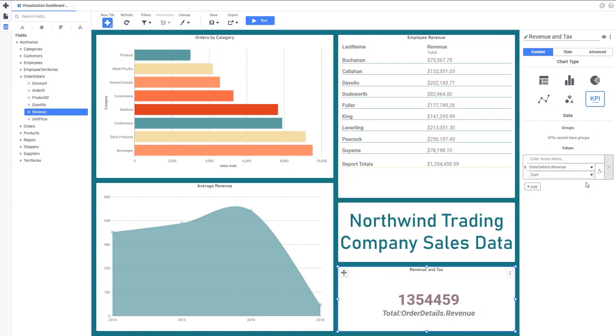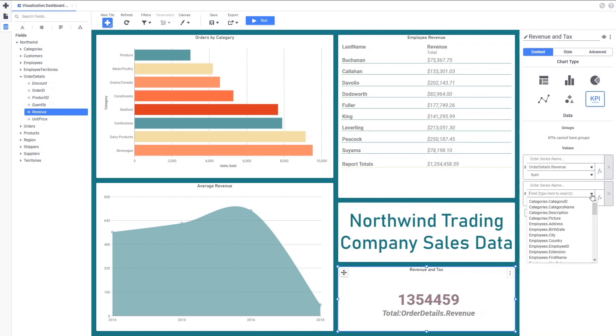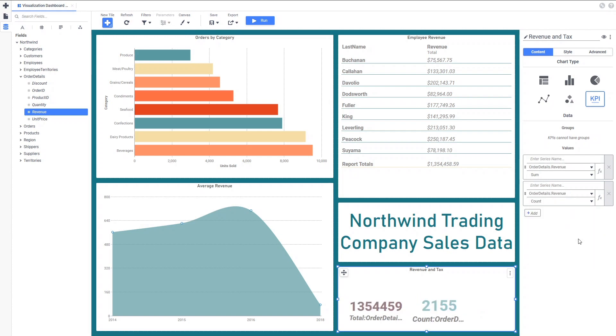We can show more than one value in each KPI Tile. For our dashboard, we also want to show an estimated sales tax paid. We can do this by multiplying the revenue figure by a tax rate. To do this, we can use a formula on the data field. So let's add revenue to the Tile again. We can see that the Tile now has two KPIs on it.